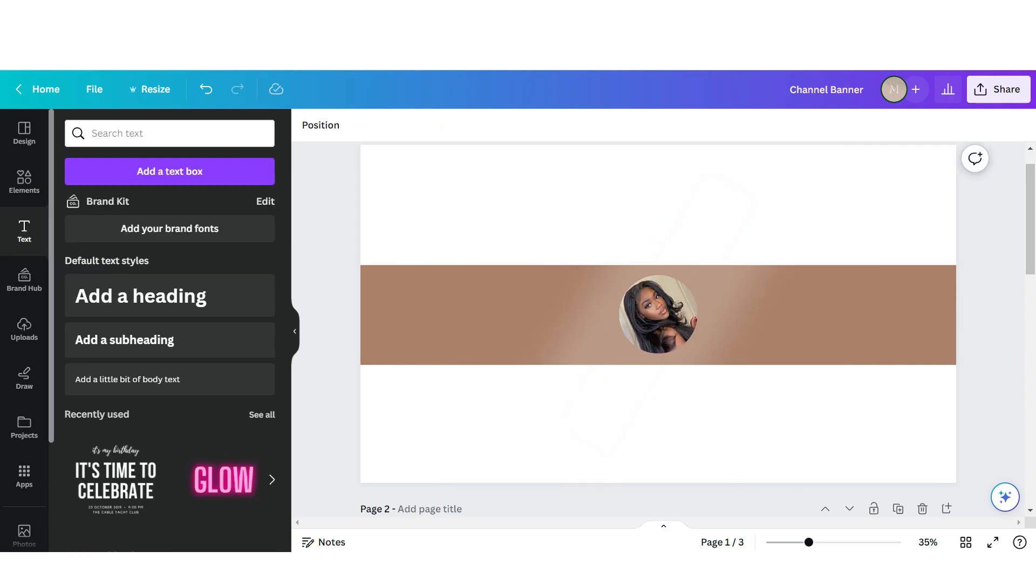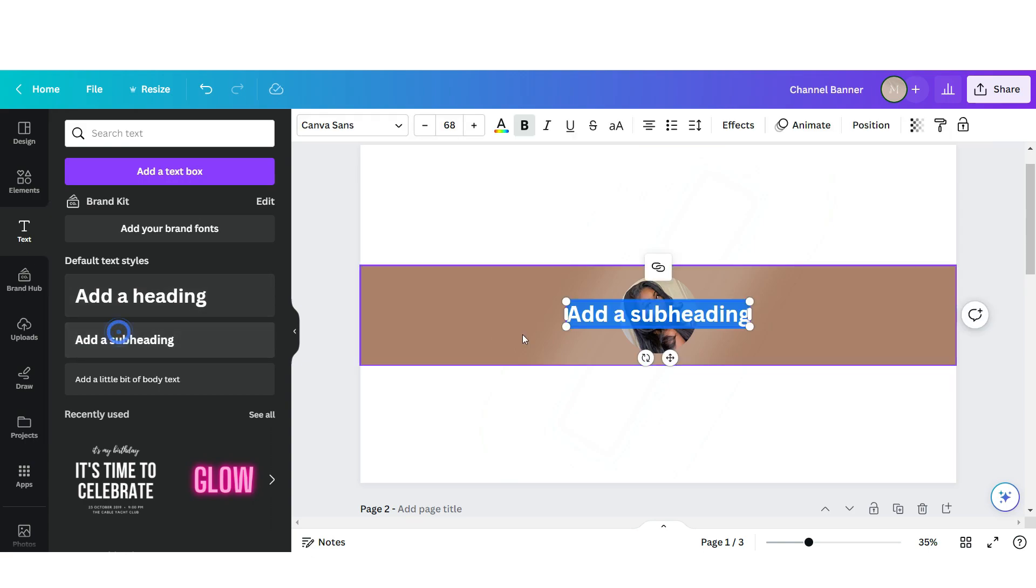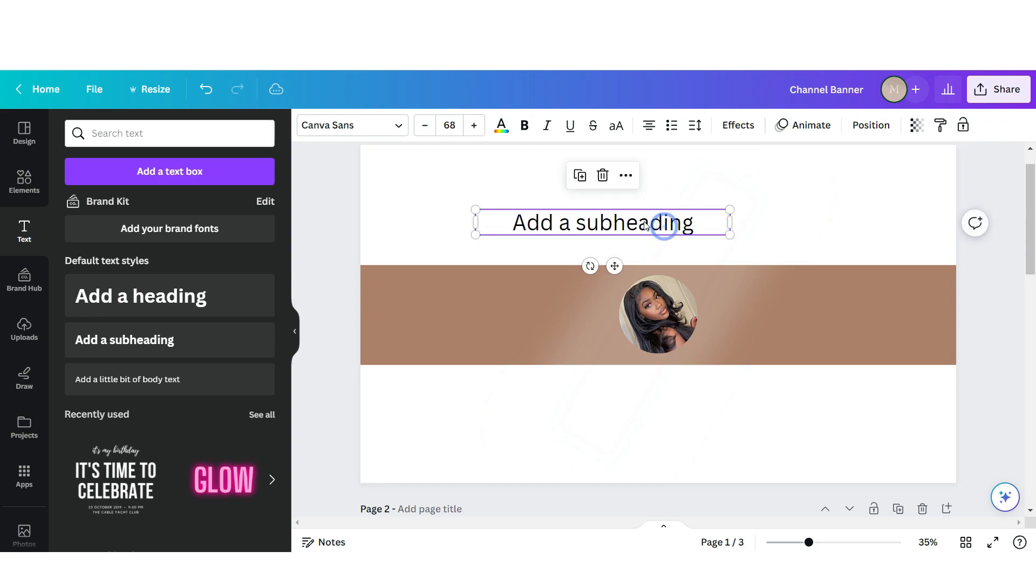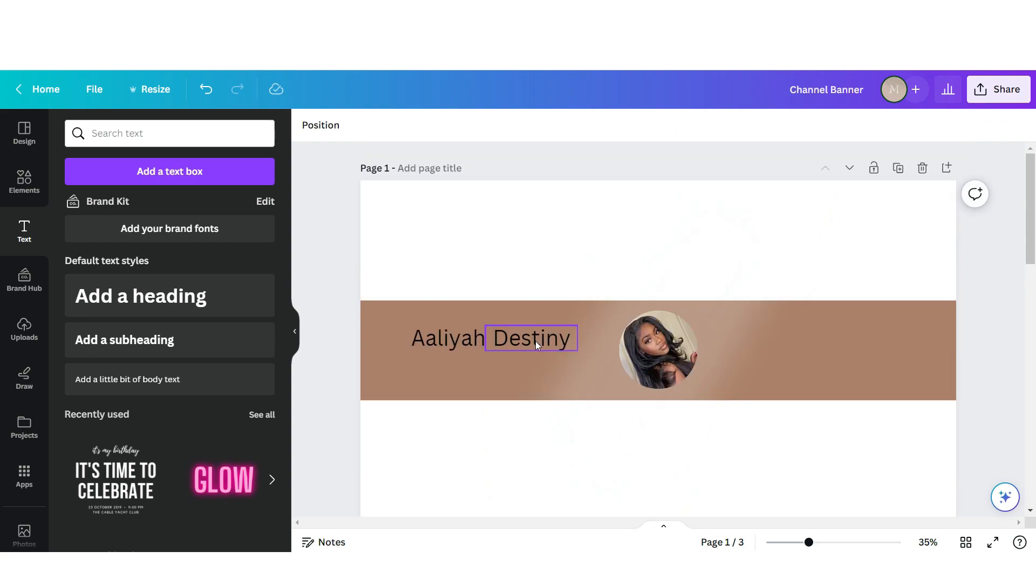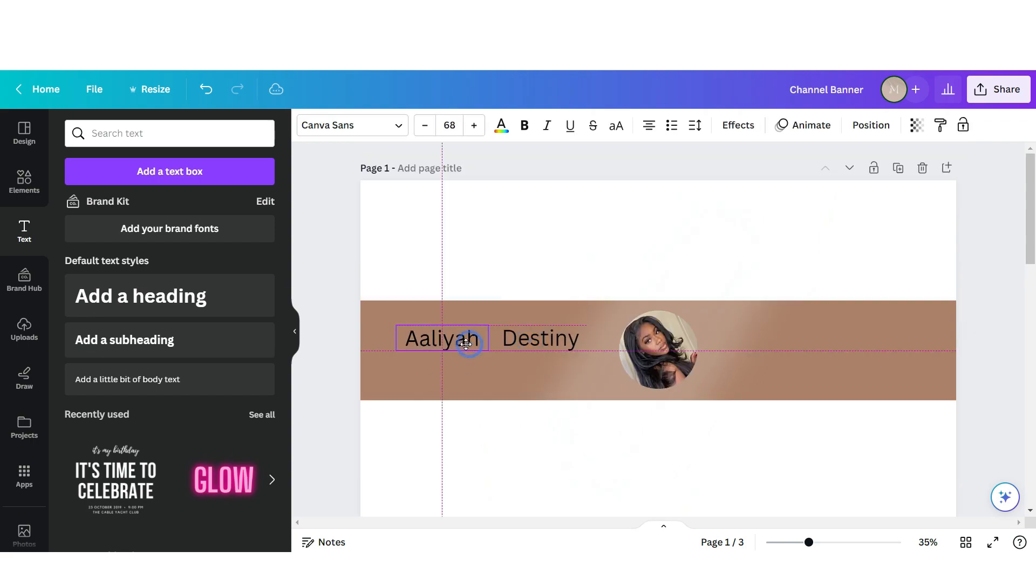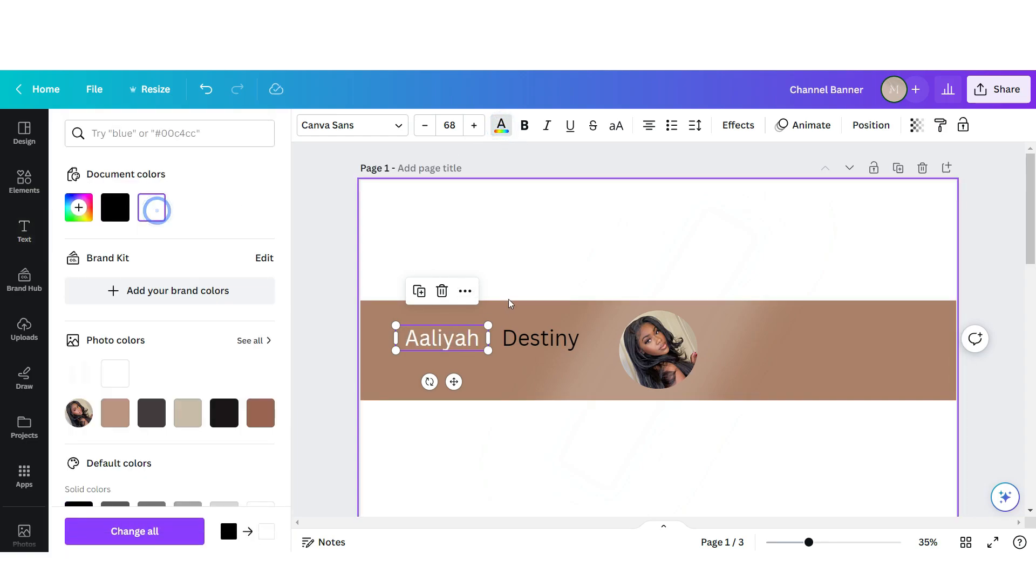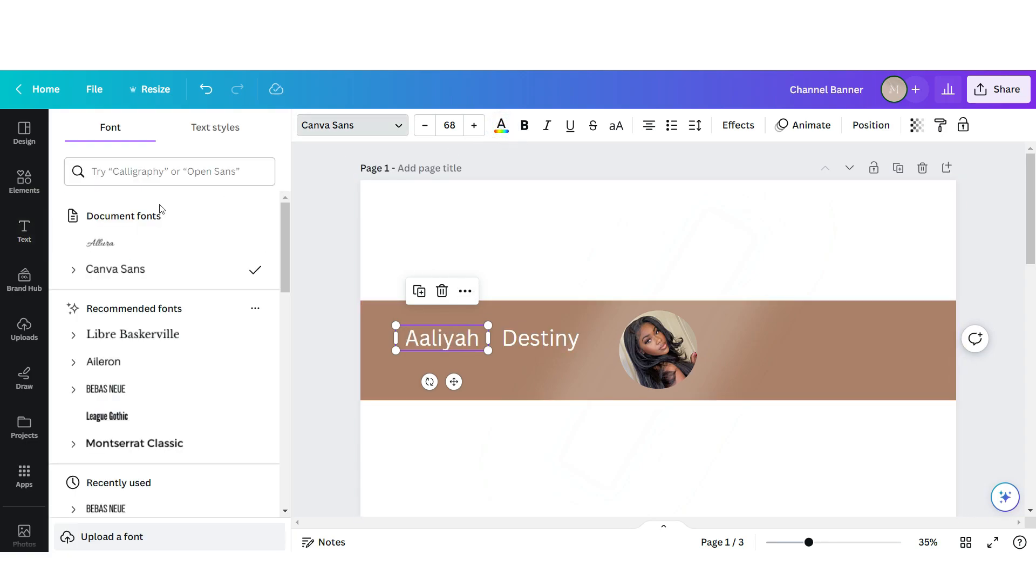Now I'm heading over to their text section and I'm just going to upload one of these texts and then now we're gonna type in your channel name. Okay, so now that you've typed that in, I have these on two separate text boxes so I'm gonna change the color of them to white.